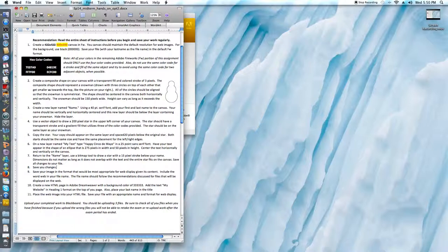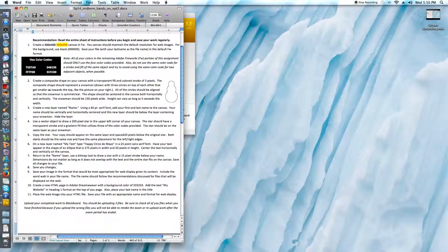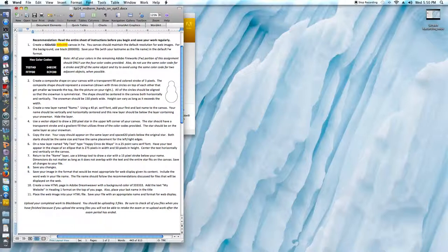At the top of the sheet we have a recommendation to read the entire page. You should certainly do that before you get started. I think it's very helpful to have a full view of where you're going with the assignment, but I'm just going to jump right in since I personally already know what everything says on here.